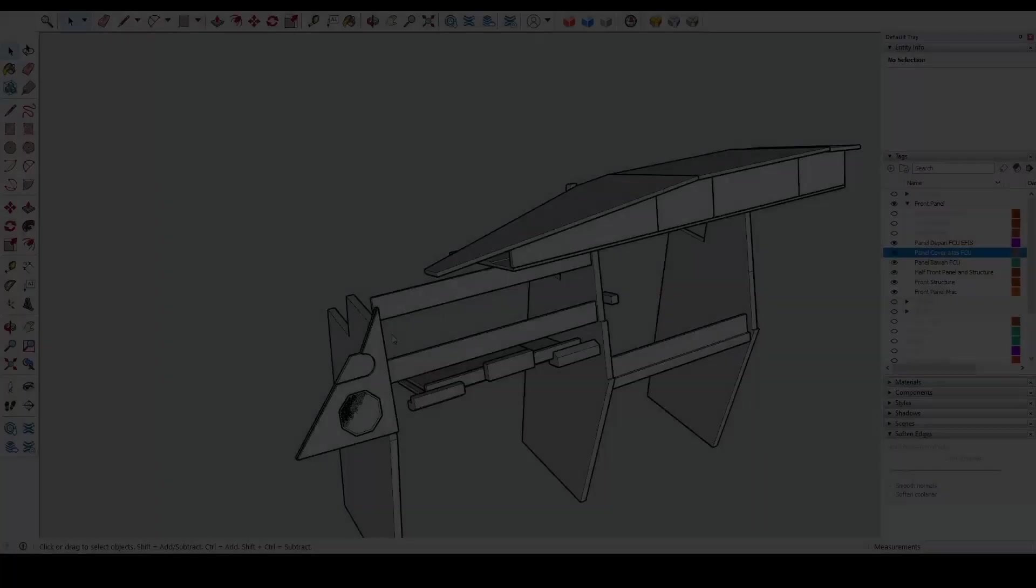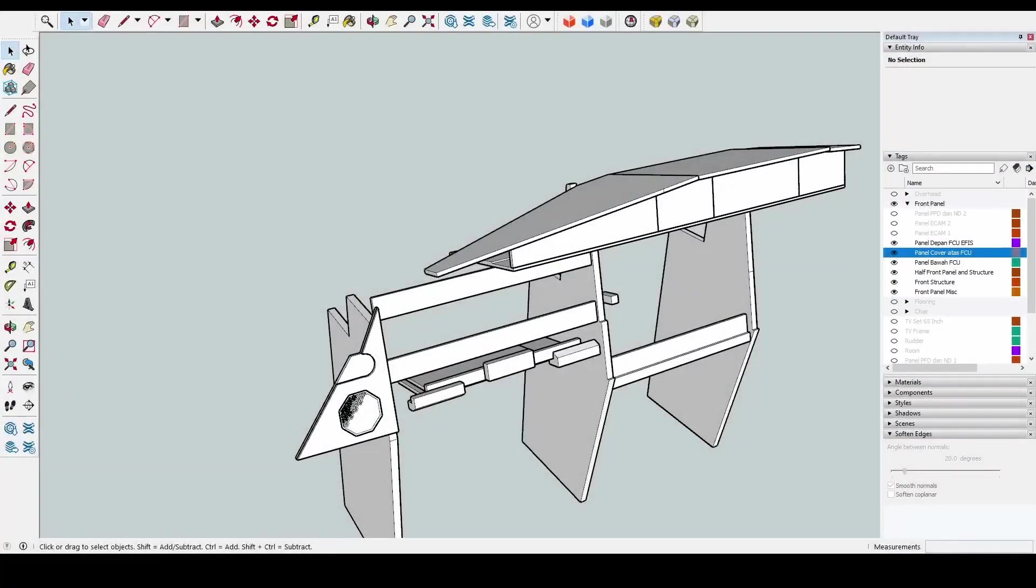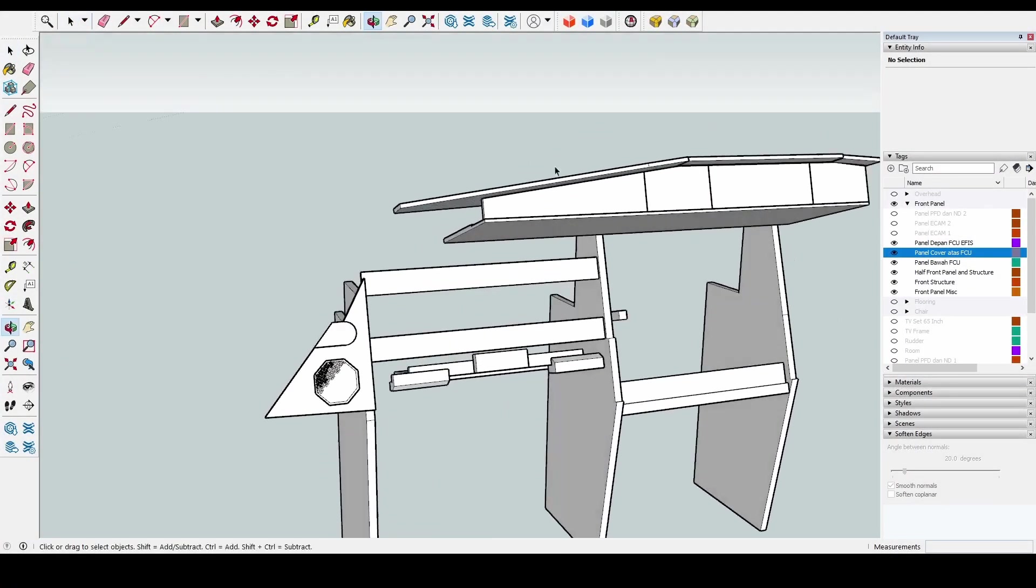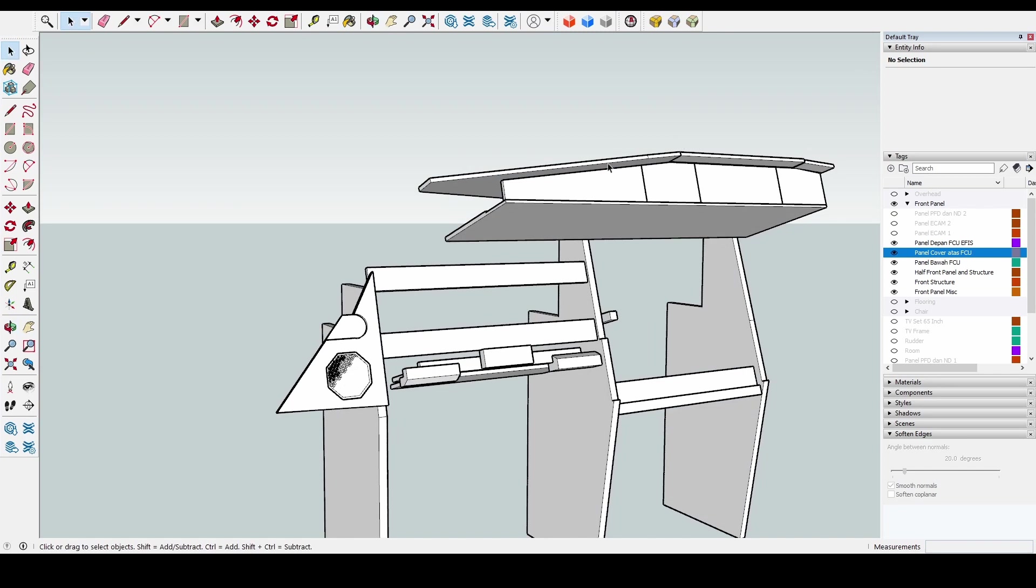Okay, so before that we're going to talk about the design in SketchUp. So let's go into SketchUp. Okay, so here is the design of the FCU. So it's basically on top of the main instrument panel.